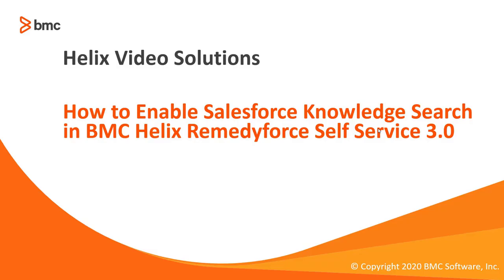Welcome to RemedyForce video tutorial. In this video, we will show you how to enable Salesforce Knowledge Search in BMC Helix RemedyForce.